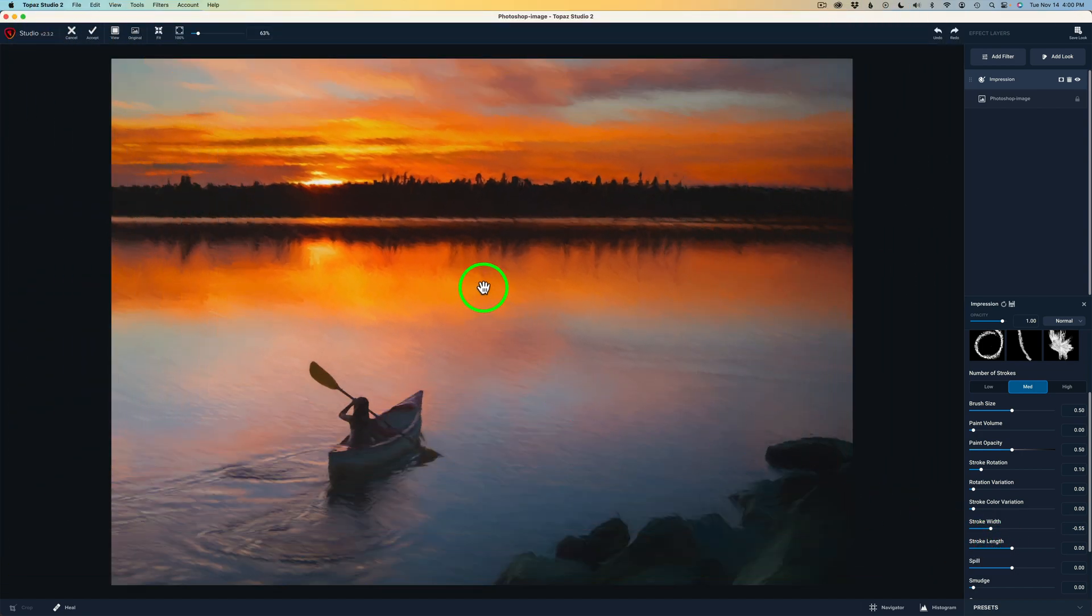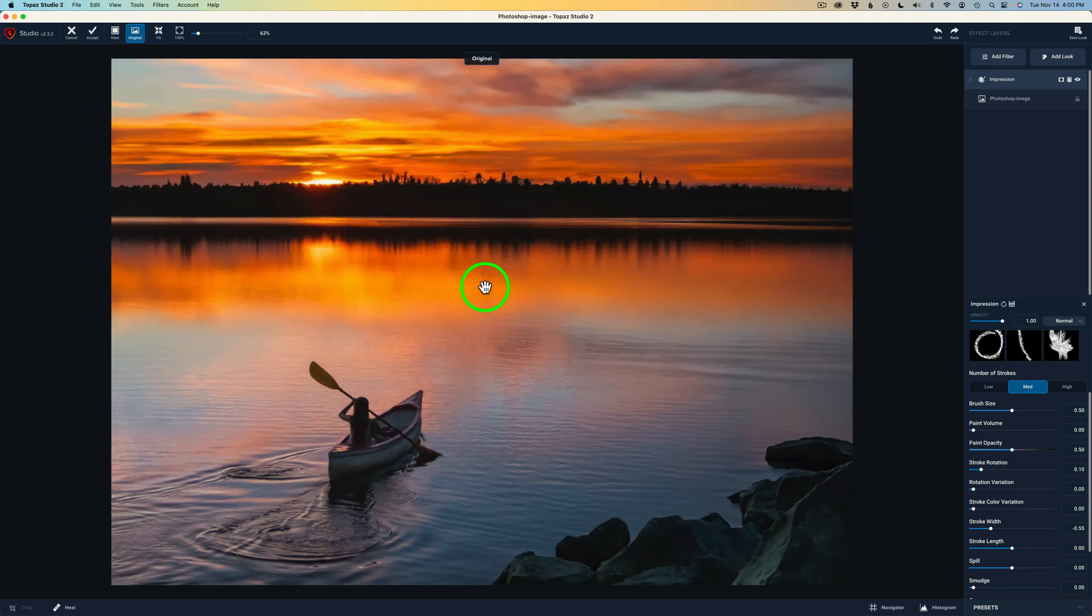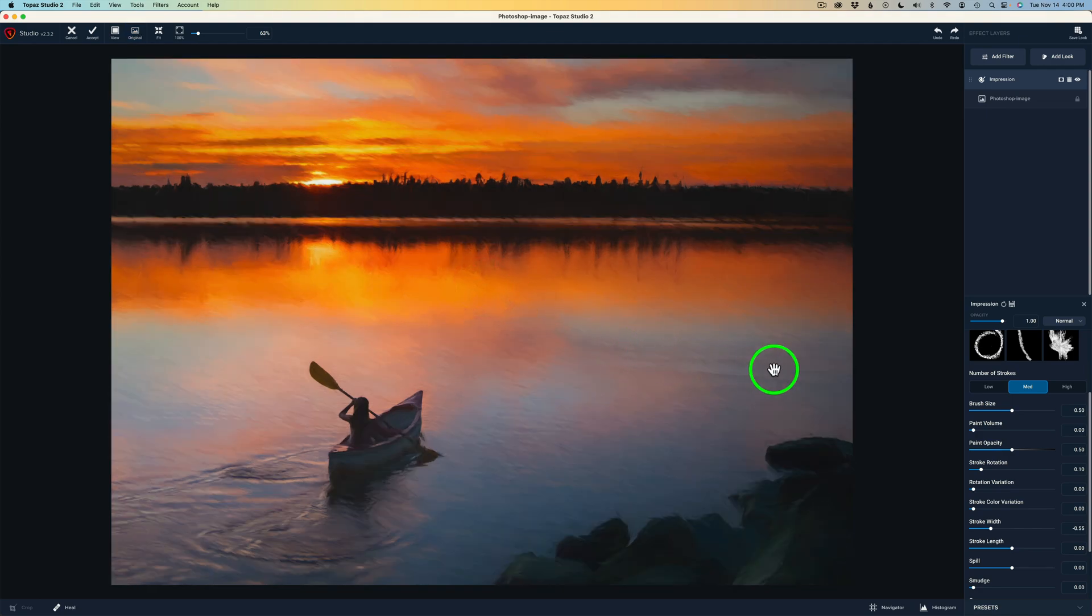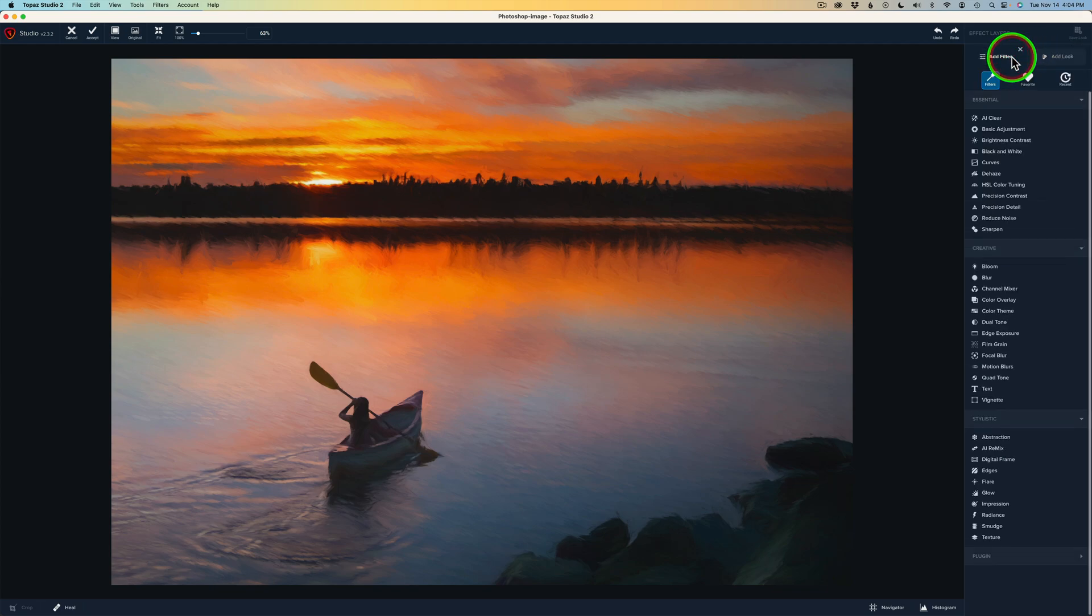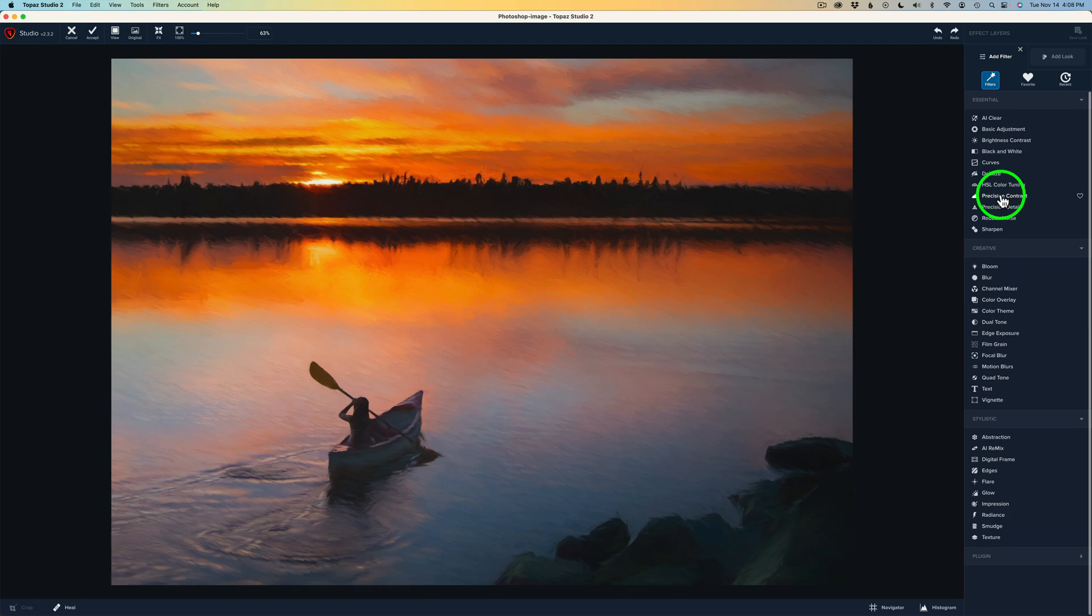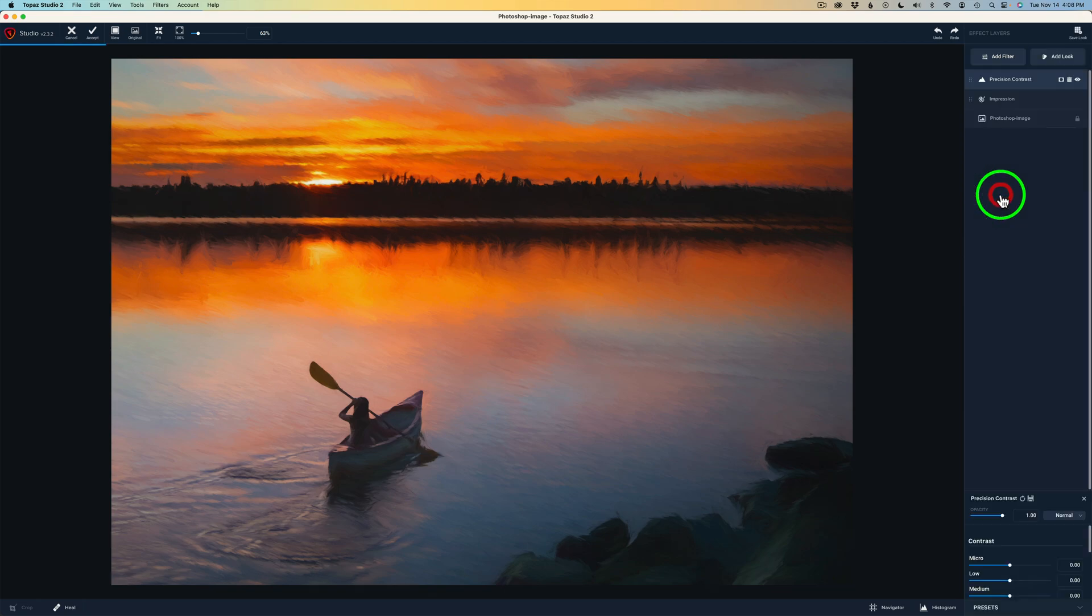And again, let's take a look. Here is my before. I'm just holding the left click down on my mouse. There's before and there's after. That's all I'll do with the impression filter. But now, I'll add another filter. So let's come up here to Add Filter. And here's one of my favorites. And that is Precision Contrast. There's so many good filters in here, by the way. To add this filter, just click on it. Precision Contrast.